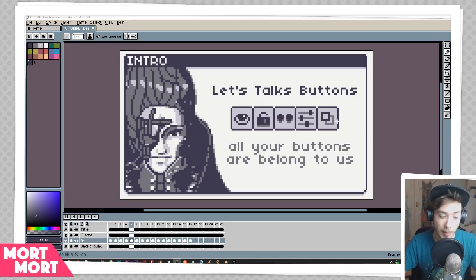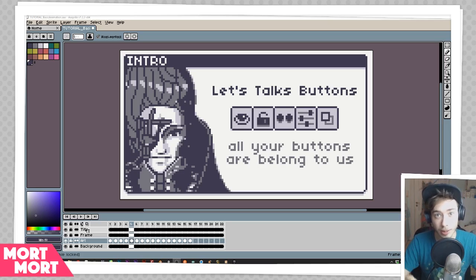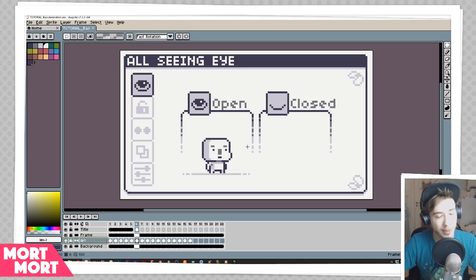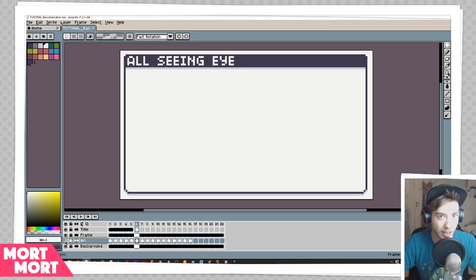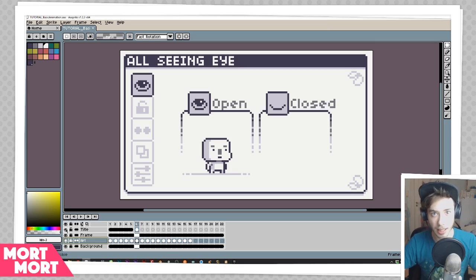So let's talk about all the buttons down here because there are a lot of buttons. The first button I want to talk about is the little eye icon. It's pretty simple — it doesn't do a whole lot. If you click it, it shows whatever is on the layer. When the eye is closed it's not going to show that layer, and if the eye is open it's going to show that layer.